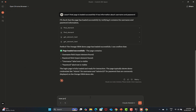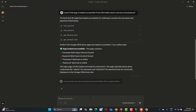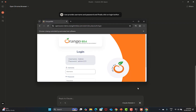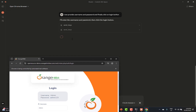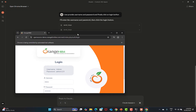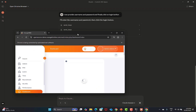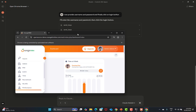Now we say: 'provide username and password and finally click on the login button'. You will see that it will actually perform that action. You see the send keys and all the things which we use in Selenium. It's actually providing the username and password in the fields and logging into the system.